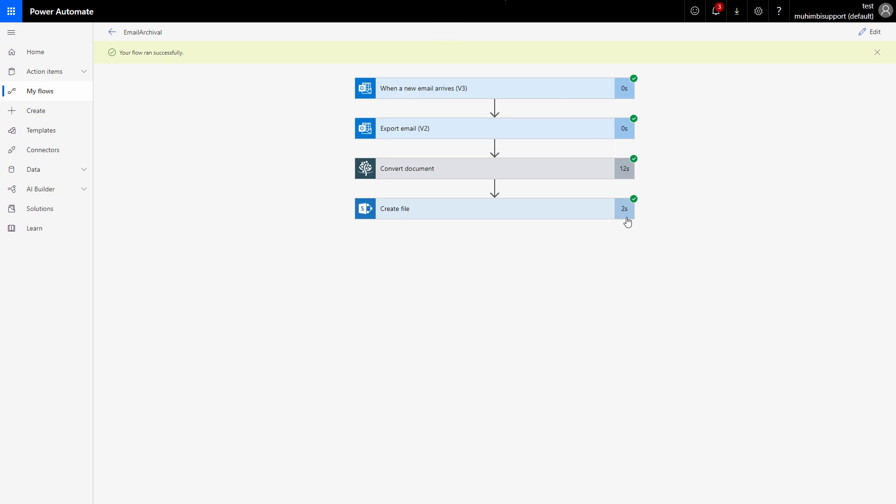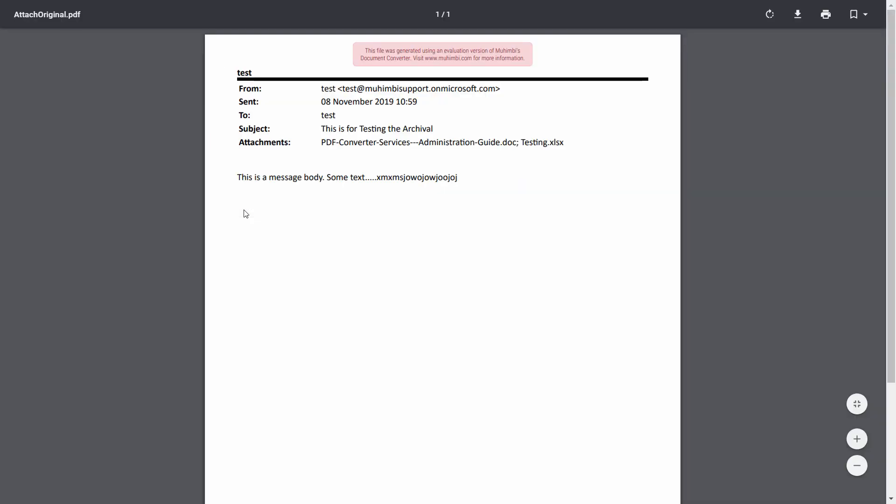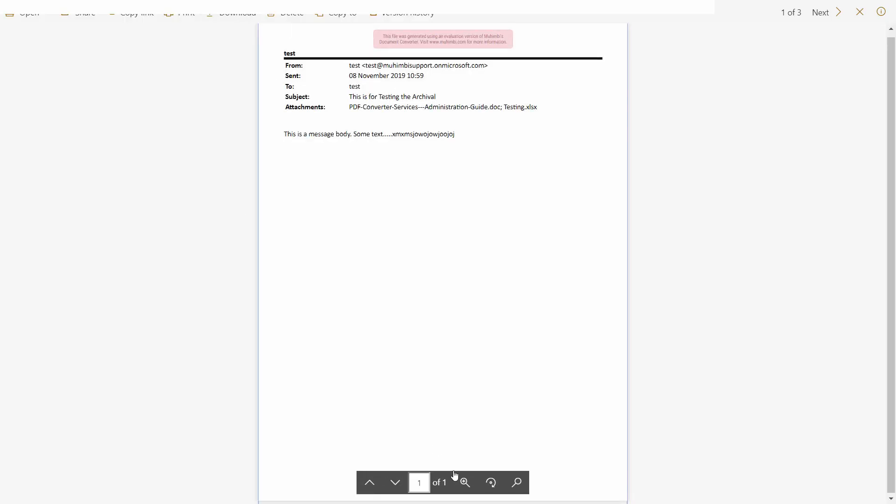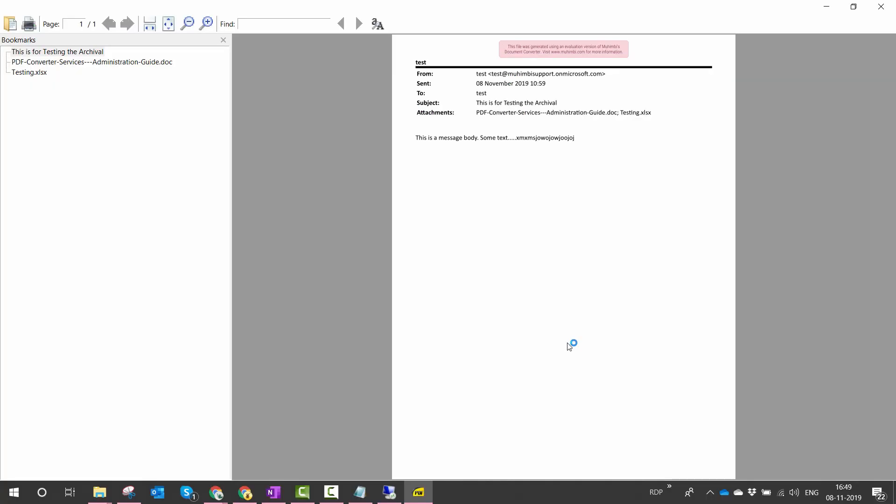So as I refresh my page I see that we have an attach original document. I click on it and I see that we have a single page document. Let's download it onto the client system and open it using the client application. So here I see that we have a document, or a PDF, with the documents embedded in the original format.